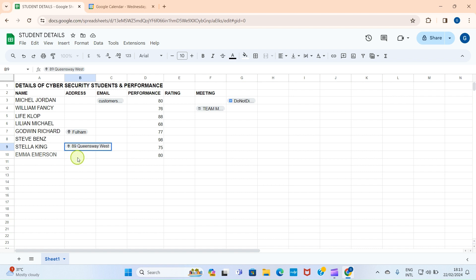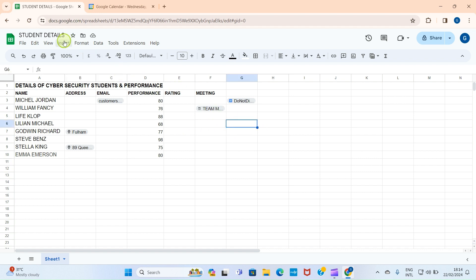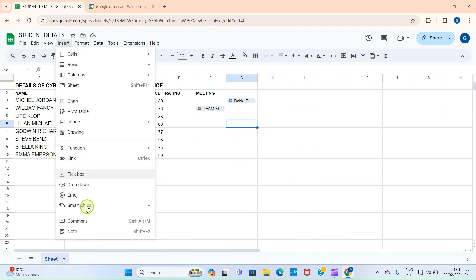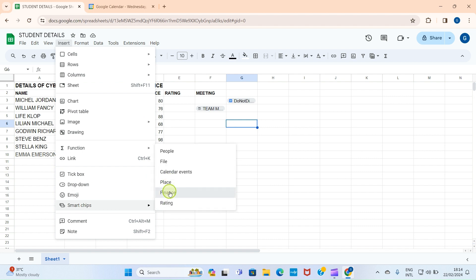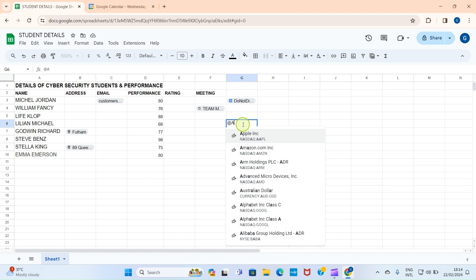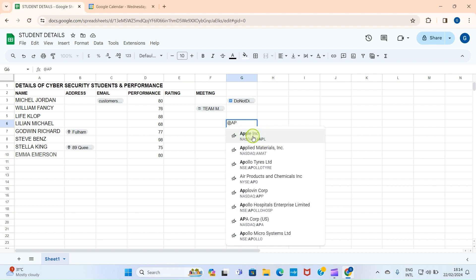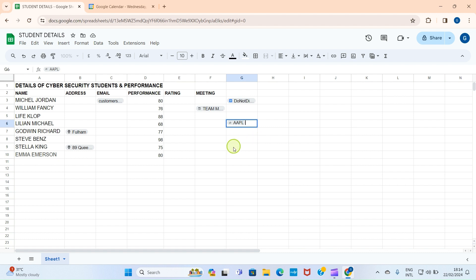The next option is Finance. For example, I want to quote the Apple stock price. I'll click on the cell where I want to add it, then click Insert, Smart Chips, and select Finance. Apple stock has the abbreviation 'AAPL.' As I type it, you can see 'Apple Inc. (AAPL)' listed there. I'll click on it and the Apple stock chip is now added to the cell.